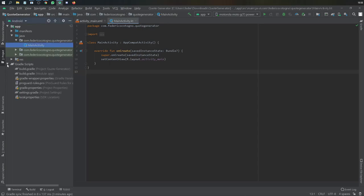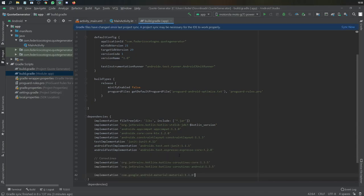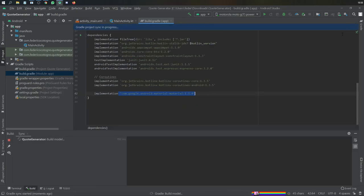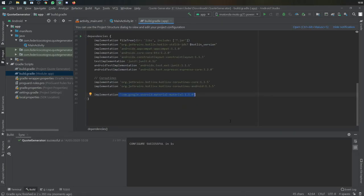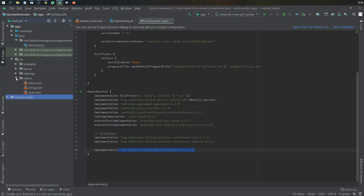Let's get started immediately by going to our Gradle build file and adding three dependencies: one for material design and the other two for coroutines. Then we're going to click sync now and wait for it to sync.